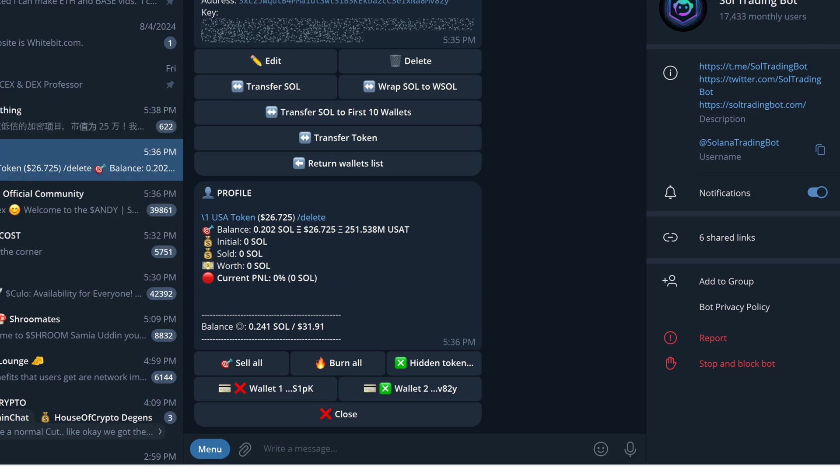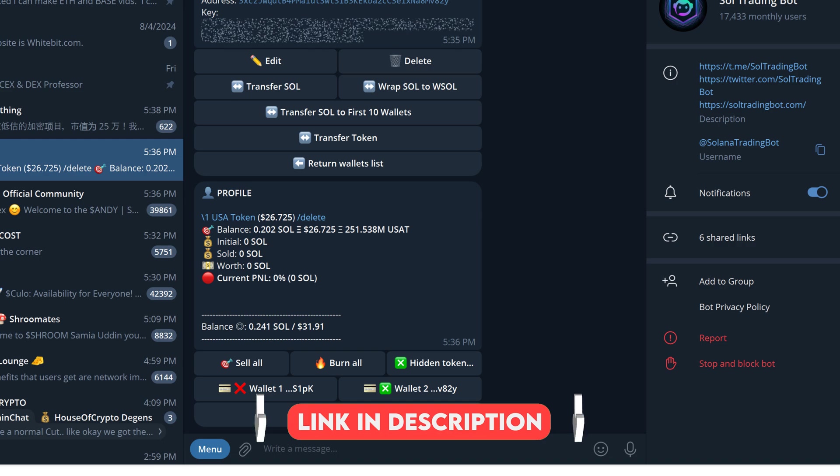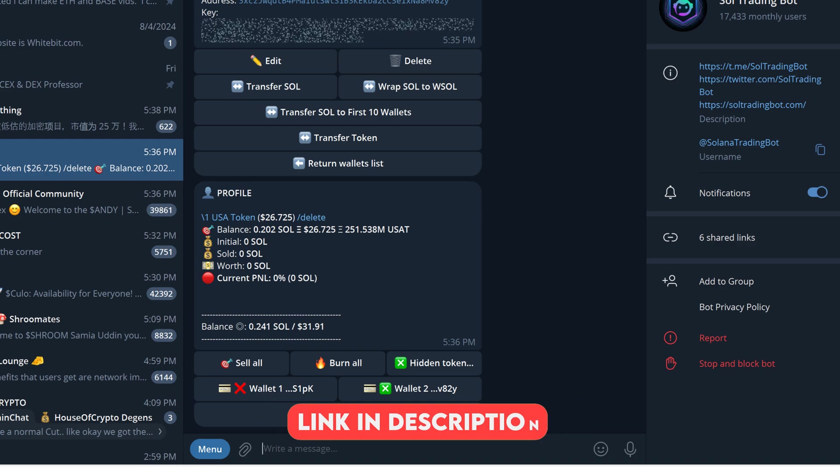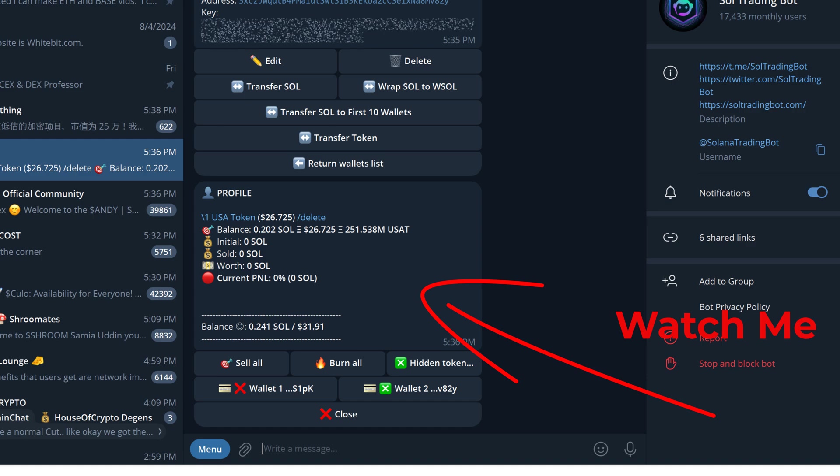If you enjoyed this video and would like to take advantage of the token sniper, which was not covered in this video, then please watch this next video or the video linked in the description. Thanks.